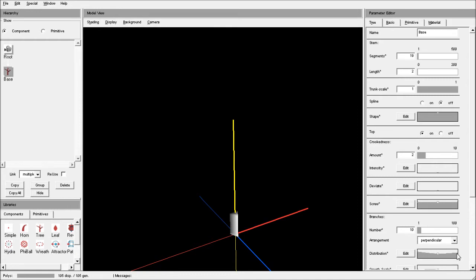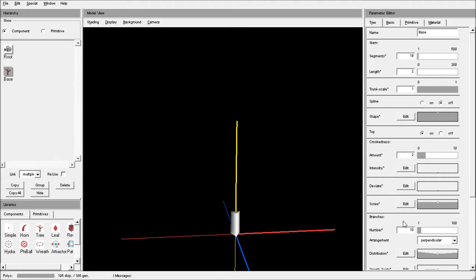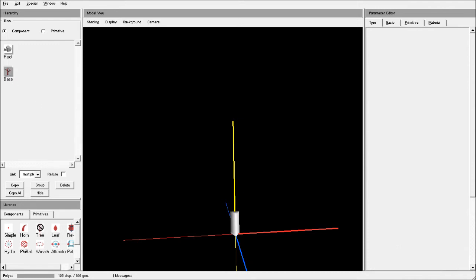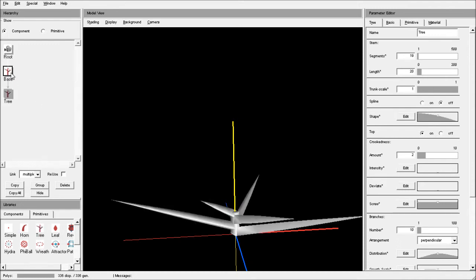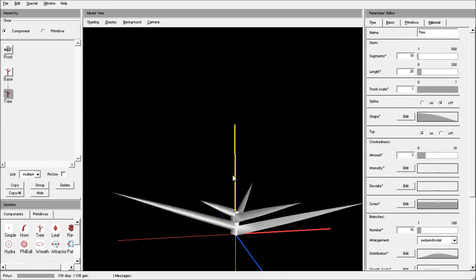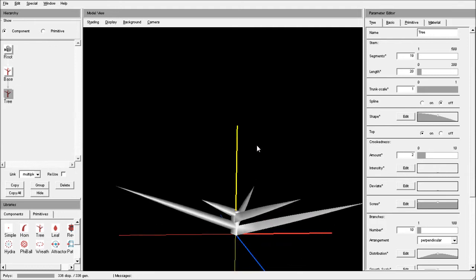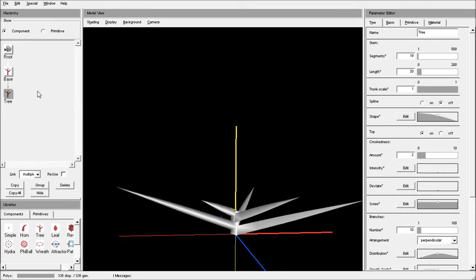I'll go with the regular distribution. We don't need that many child objects, so I'll reduce the number to five — you'll see the effect later on when we add a child component. With the base object still selected, double-click another tree component or drag and drop. Now you can see that we have a simple brush-like structure — not really, but you can see that we are getting closer to the look we want to achieve. Reselect the base object.